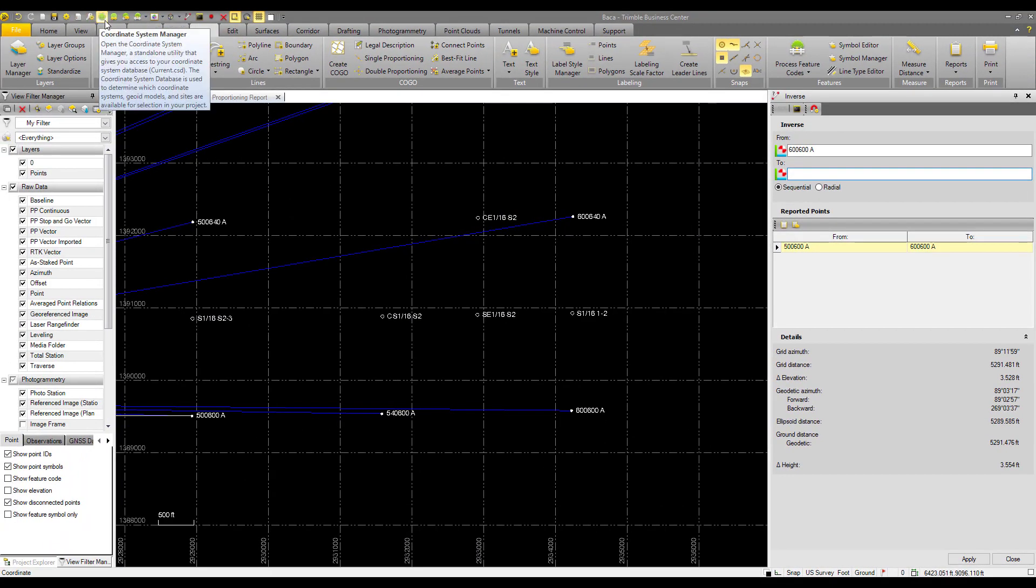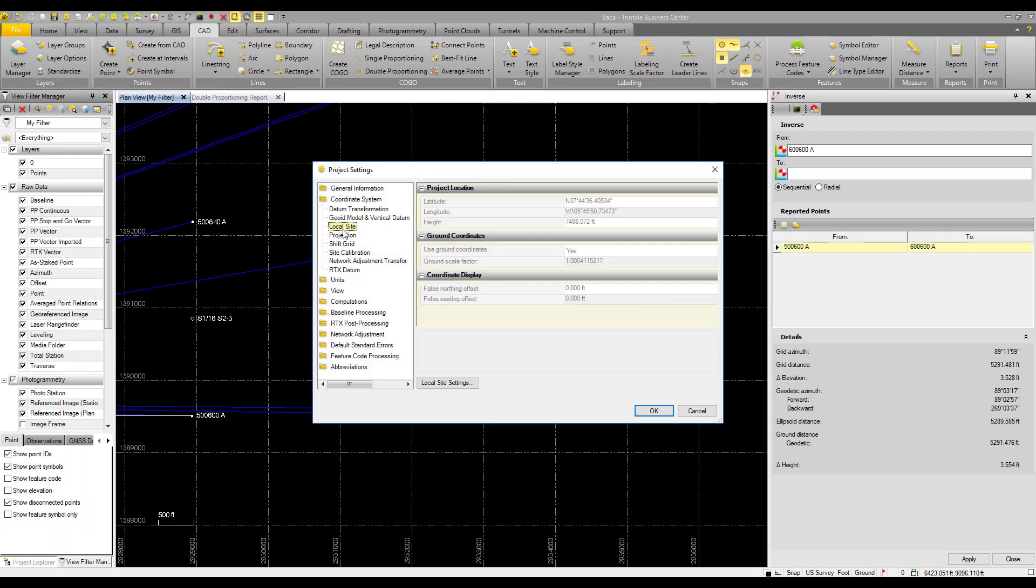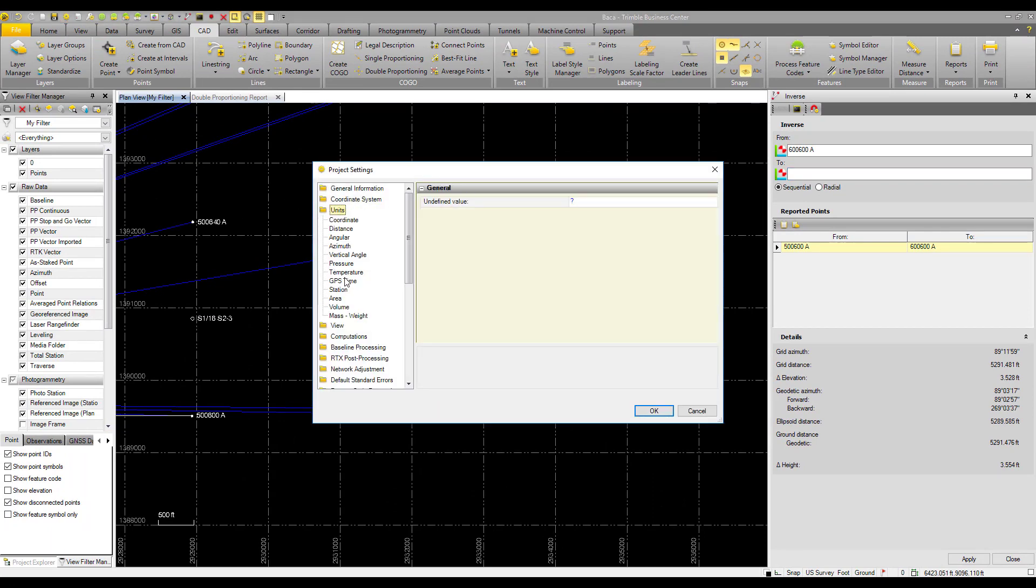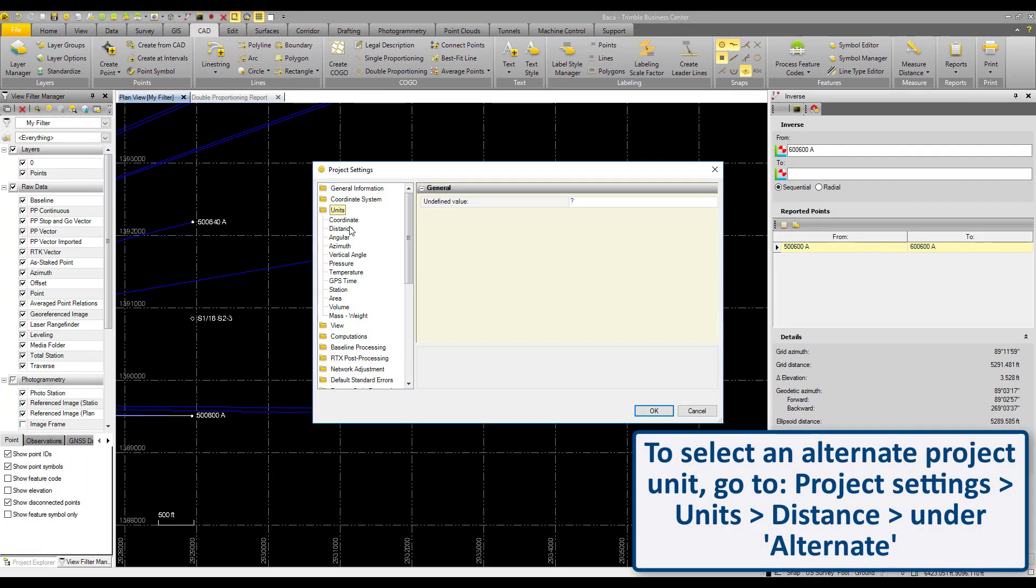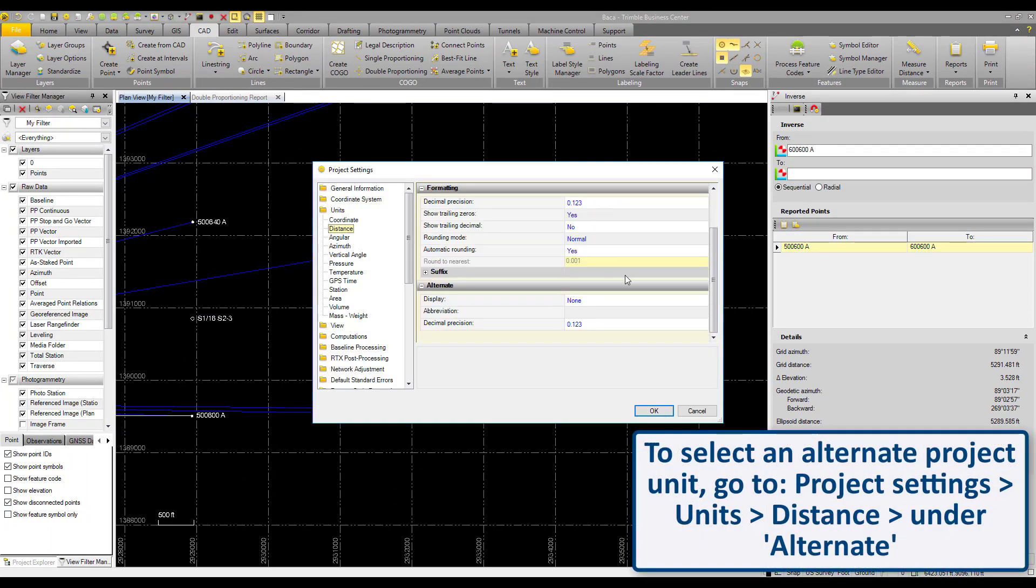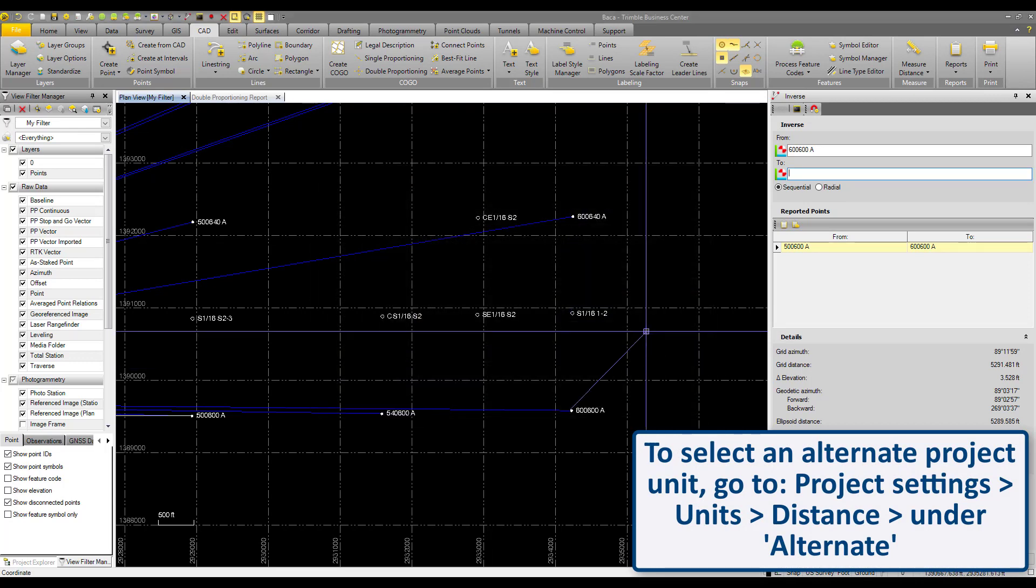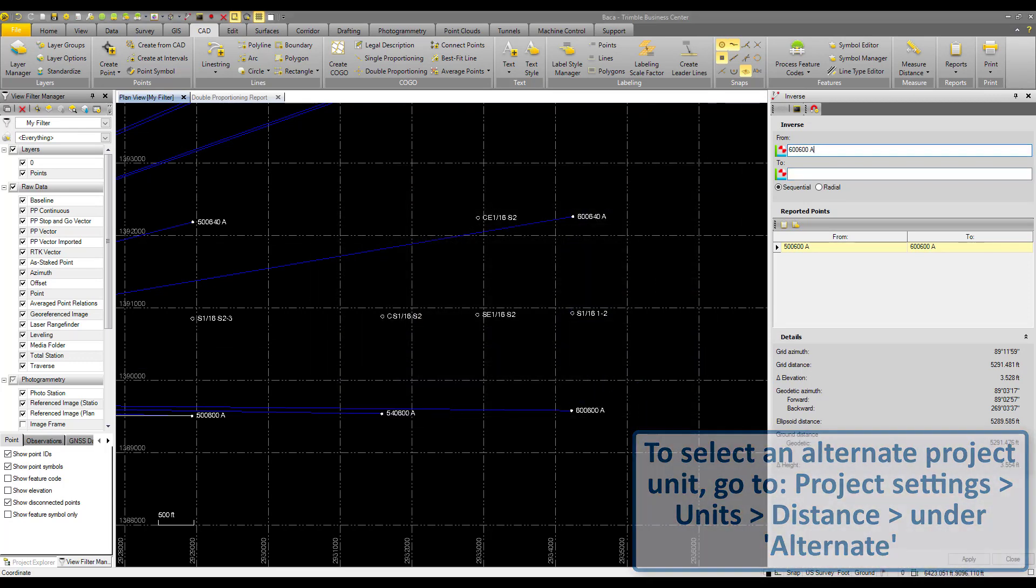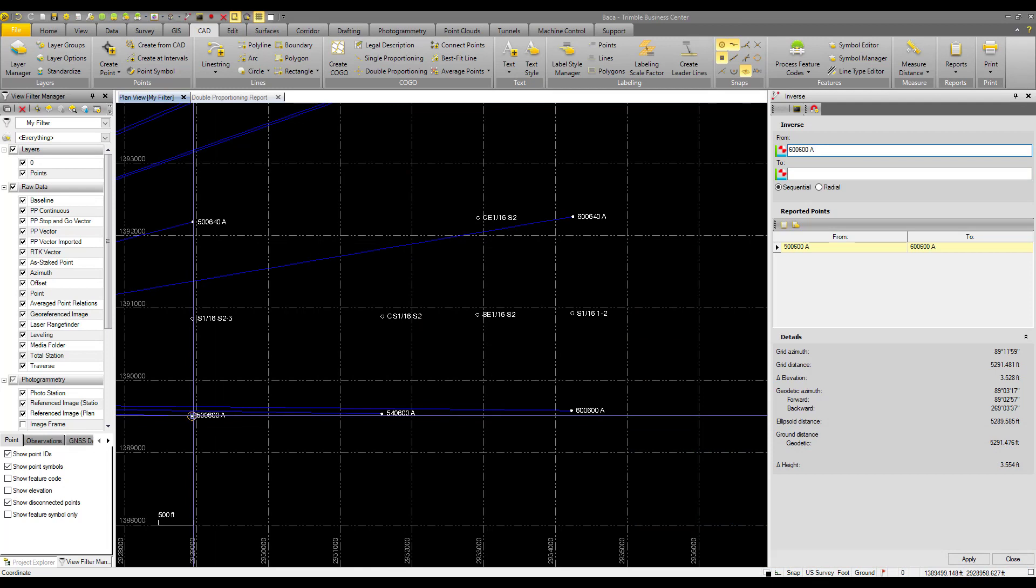If we want to compare that to the plan, our plan is in chains. So I'm going to add the alternate distance on here. Check out the alternate project unit video for more information on that. And I will do that inverse again.